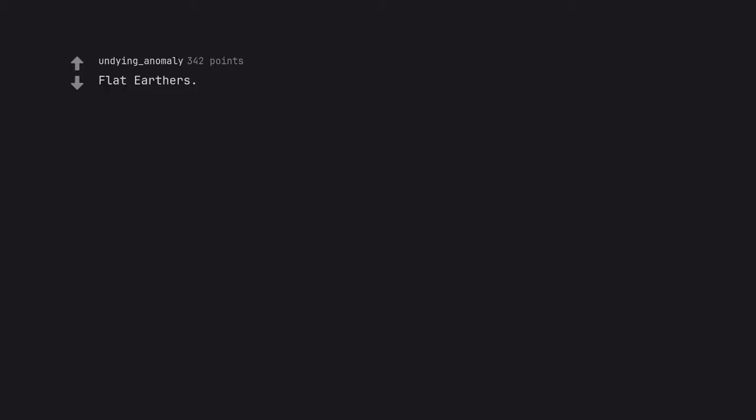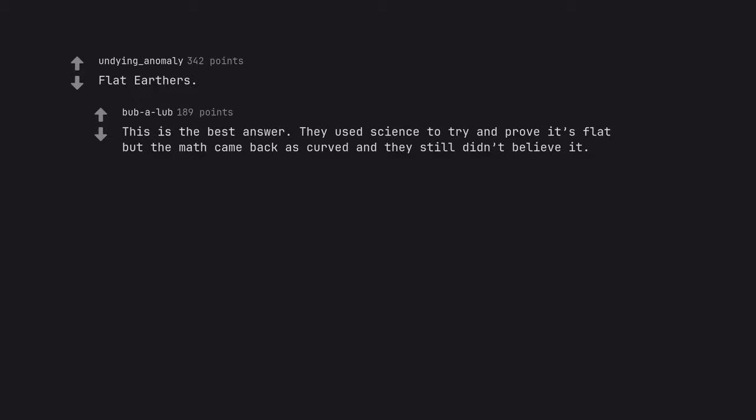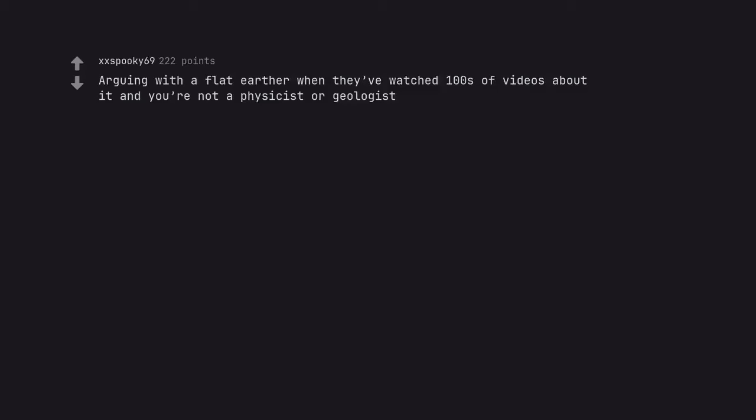Flat earthers. This is the best answer. They used science to try and prove it's flat but the math came back as curved and they still didn't believe it. Trust me, being a geologist doesn't help either.